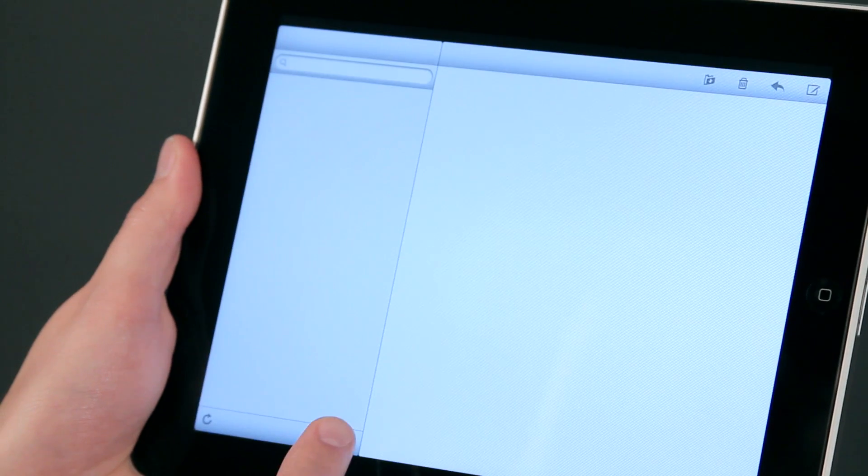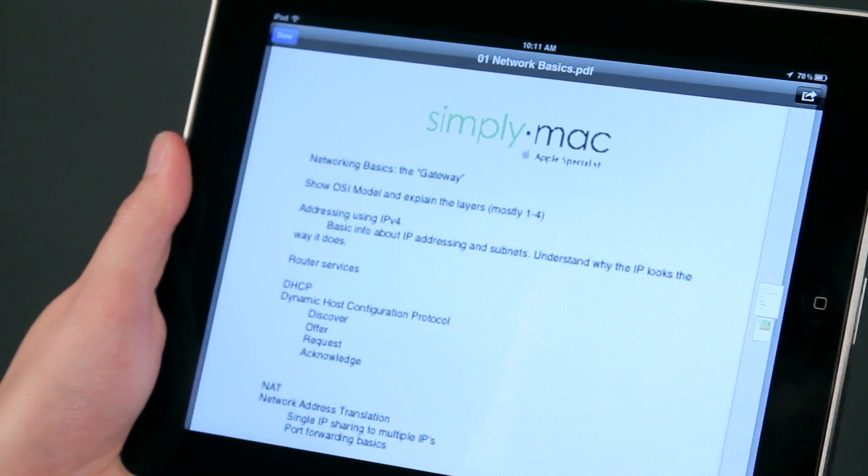Hi, I'm Chase Thompsonbaugh with SimplyMac.com. We're a Utah-based company with eight stores in Utah, Idaho, and Wyoming. Today I'm going to show you some quick tips about using the iPad and I know you're going to love them.